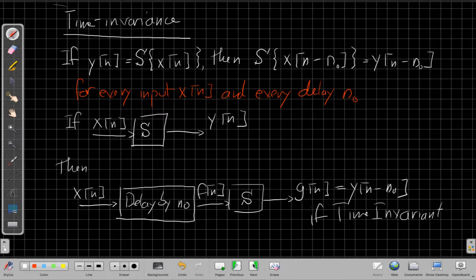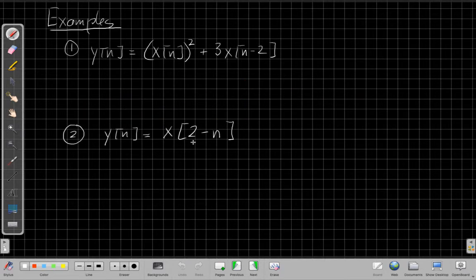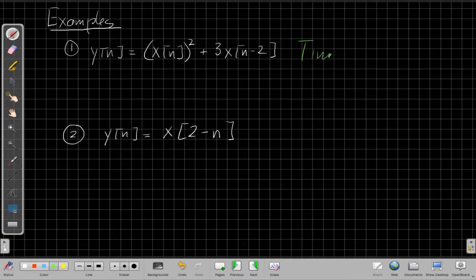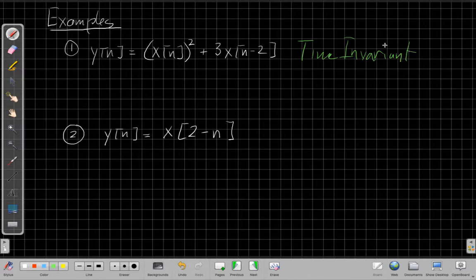Here are two example systems specified by difference equations. The first is y of n equals the square of the input plus three times x of n delayed by 2. This one is time invariant. The second example is y of n equals x of 2 minus n, which is not time invariant.